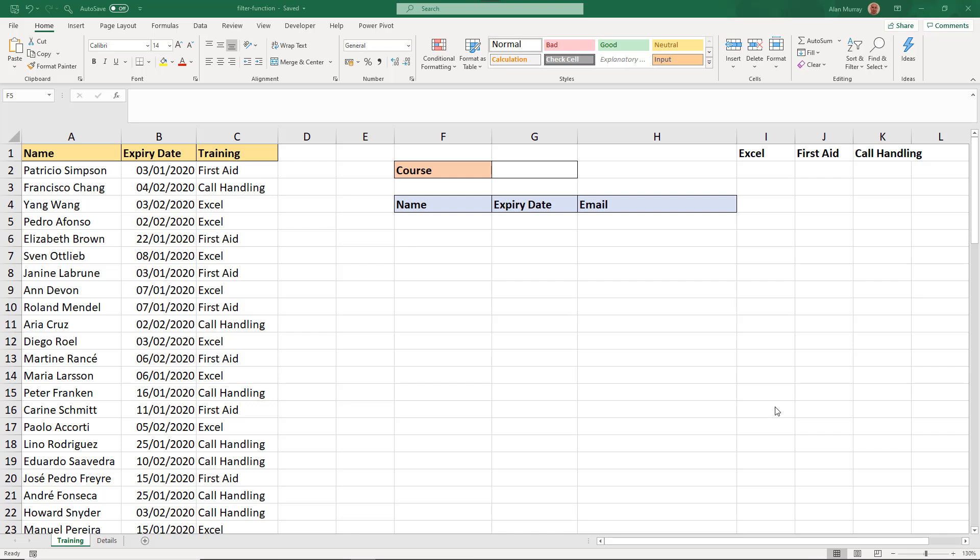That's where the real magic takes place. What I've got here is a list of training — there are three types that employees need to do regularly: first aid training, Excel training, and core handling training. This is a list of the dates that the current training expires, so we need to do it again.